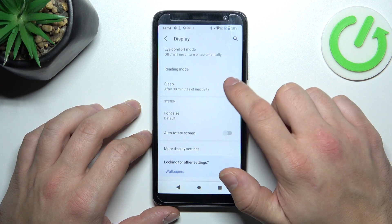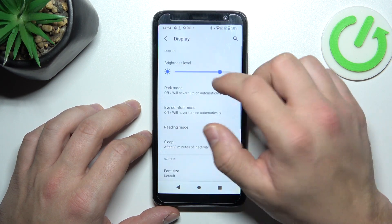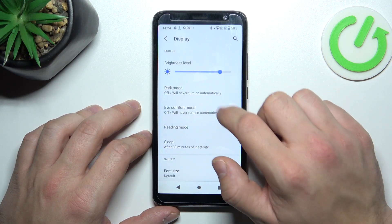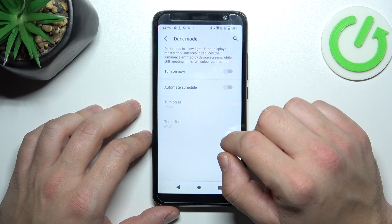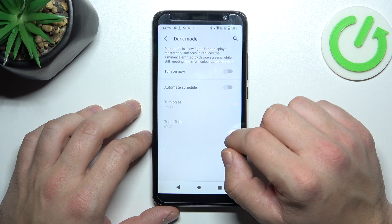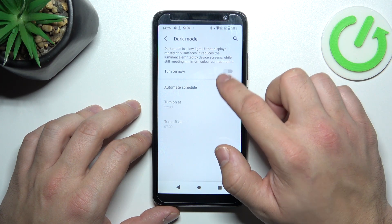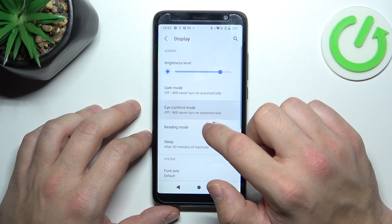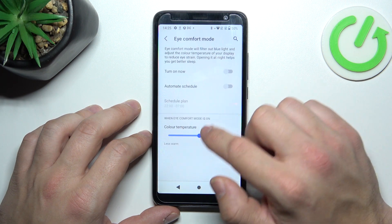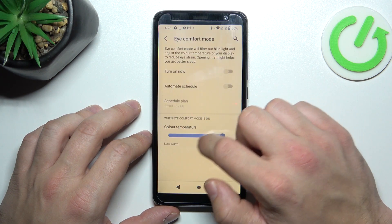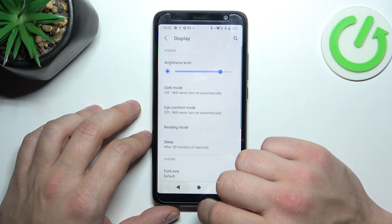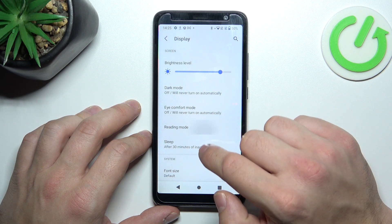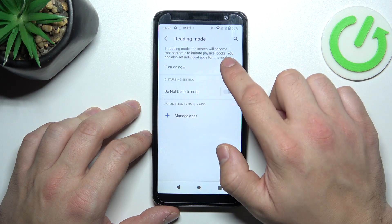Let's start at the top of the list where we can change the display brightness level. We can enable or disable dark mode and schedule it. There's also Eye Comfort mode, which you can schedule and adjust its intensity. Then we can enable reading mode.